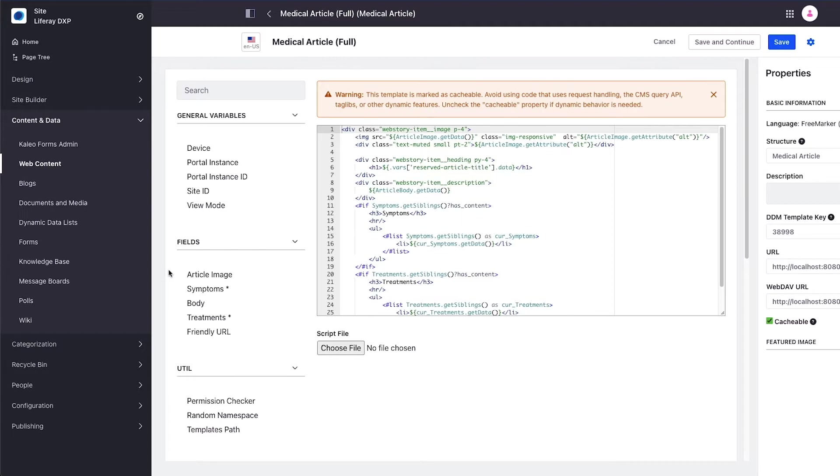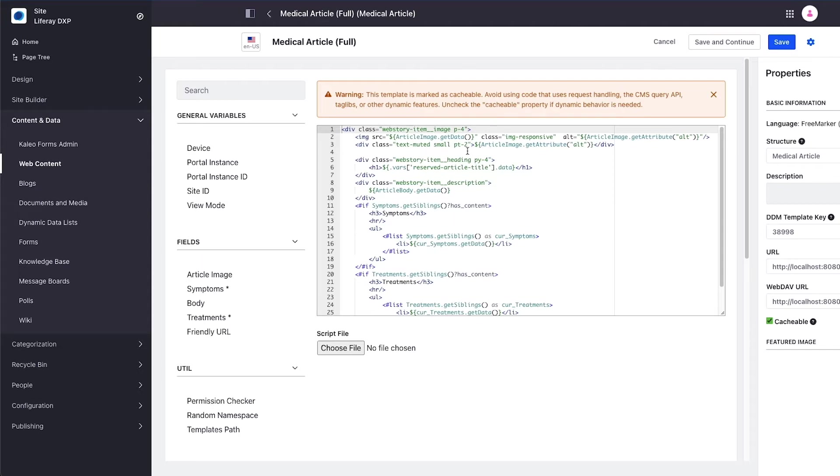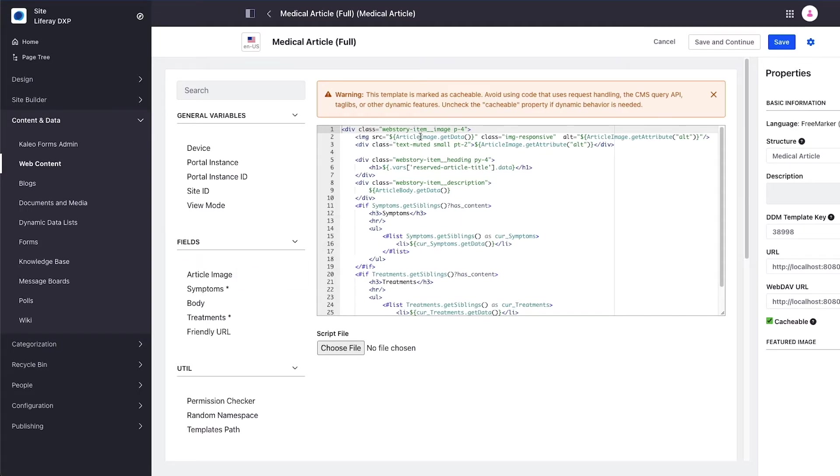This allows me to write the general markup HTML that I want to use to render my article and then remove static text and replace it with placeholder values that will be substituted at runtime with the value for whatever content article I choose to render. The image tag pulls data from the article image field to substitute the source and uses the alt attribute for the image description.